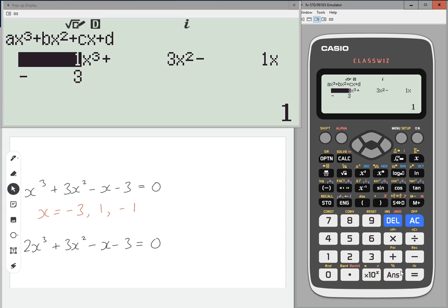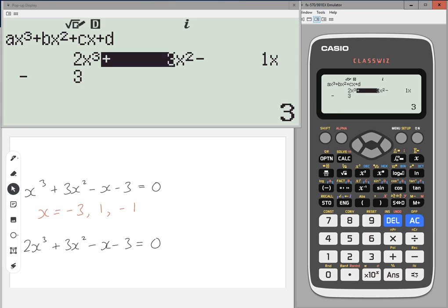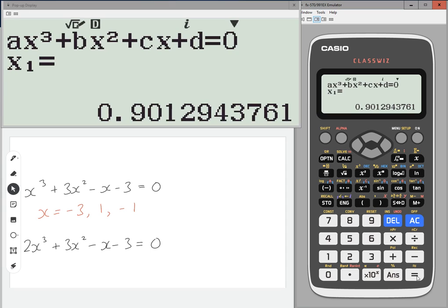Let's try the second one. I'm just going to change it — the only difference is that this one has a two rather than a one in front of the X cubed, so I'm going to put two in there. Everything else is the same, so I'm just going to press equals again. The first solution it's coming up with is X equals 0.901 to three significant figures.